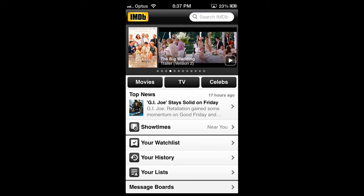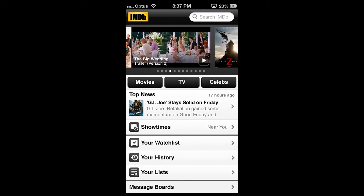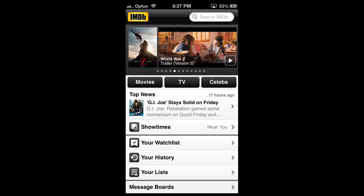Back to the home screen. The home screen shows you the latest trailers. You can swipe between them and stay informed about upcoming movies.